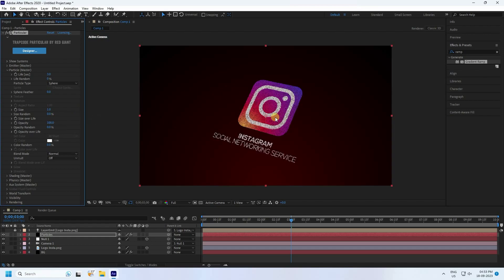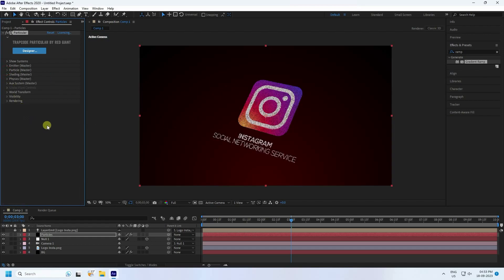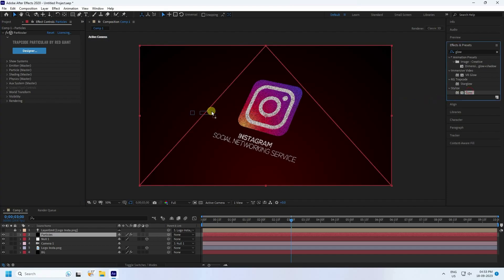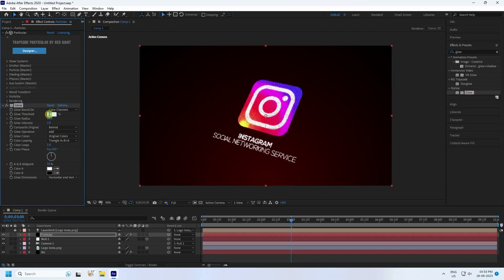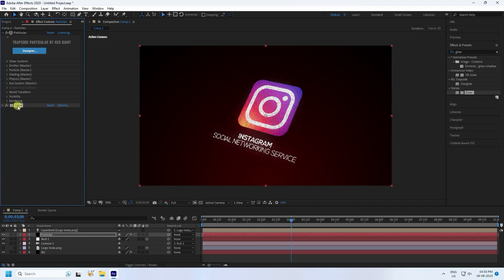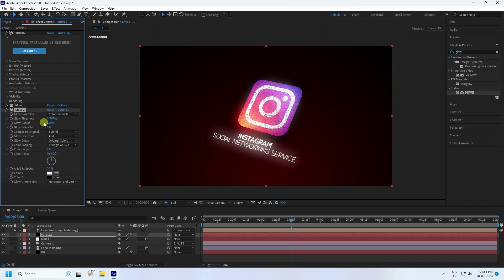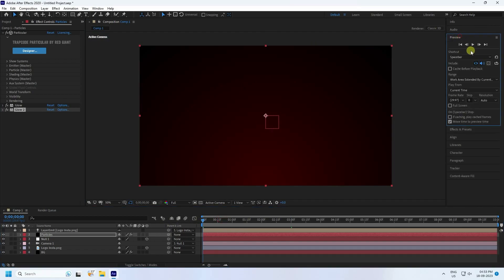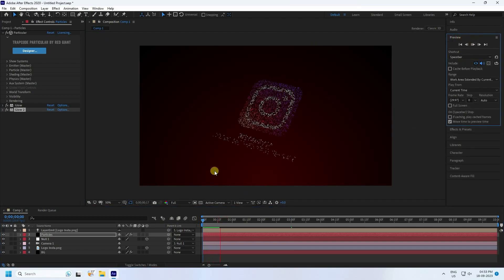Set the particle size to 1 and press Enter. Now apply a Glow effect to the particle layer. Set Threshold to 100 and Radius to 100. Duplicate the glow with Ctrl+D, then set the duplicated glow's Radius to 300 and Intensity to 0.5. Preview to check the first particle effect.